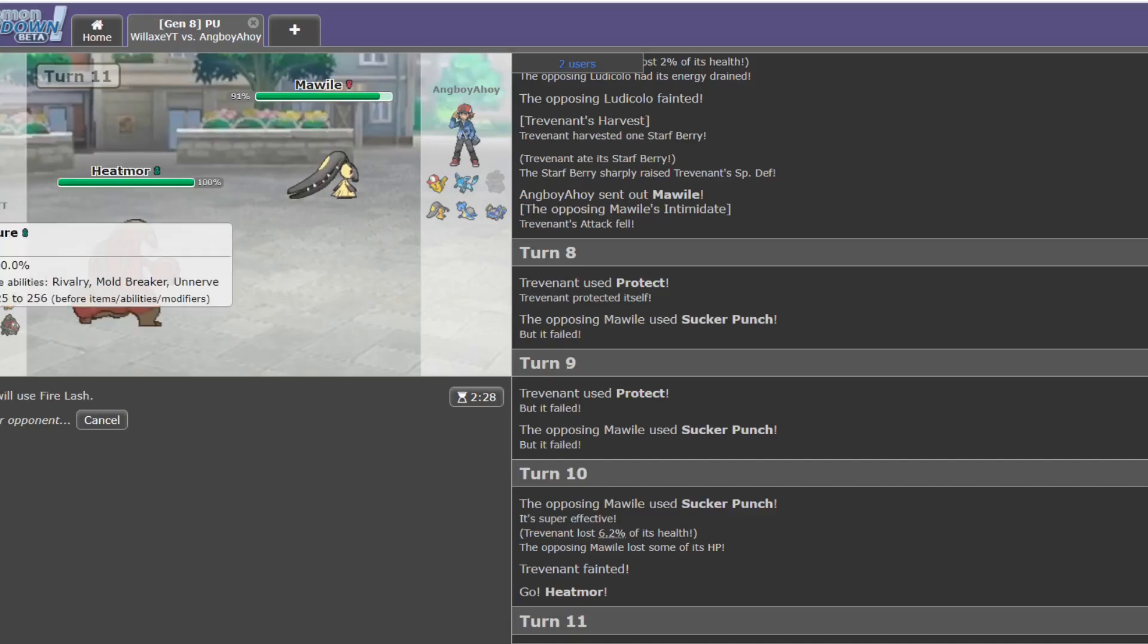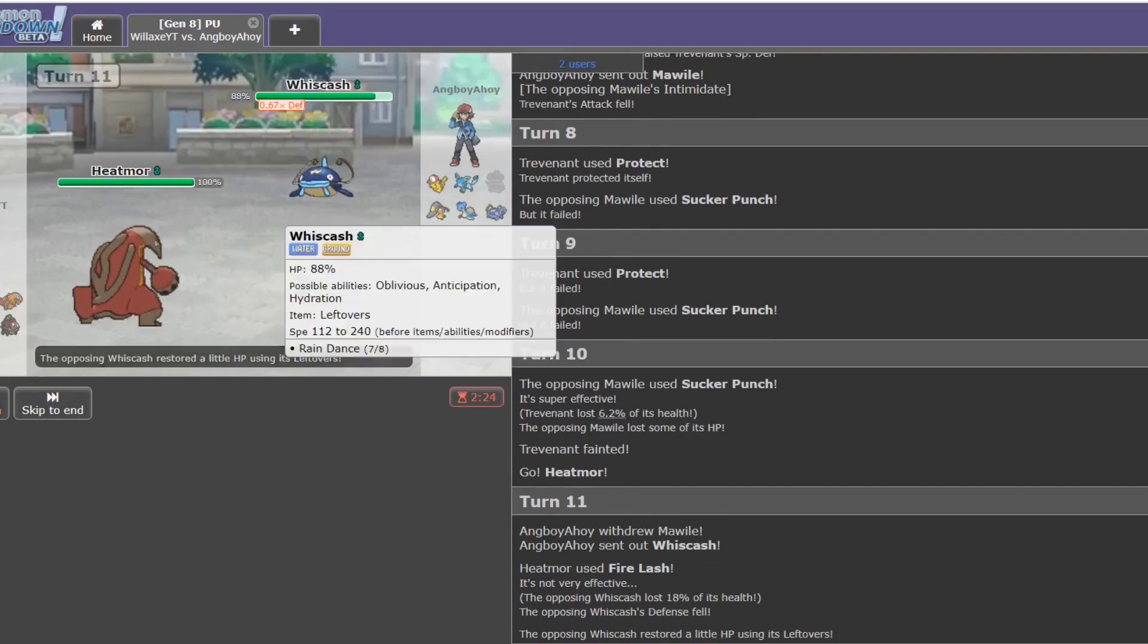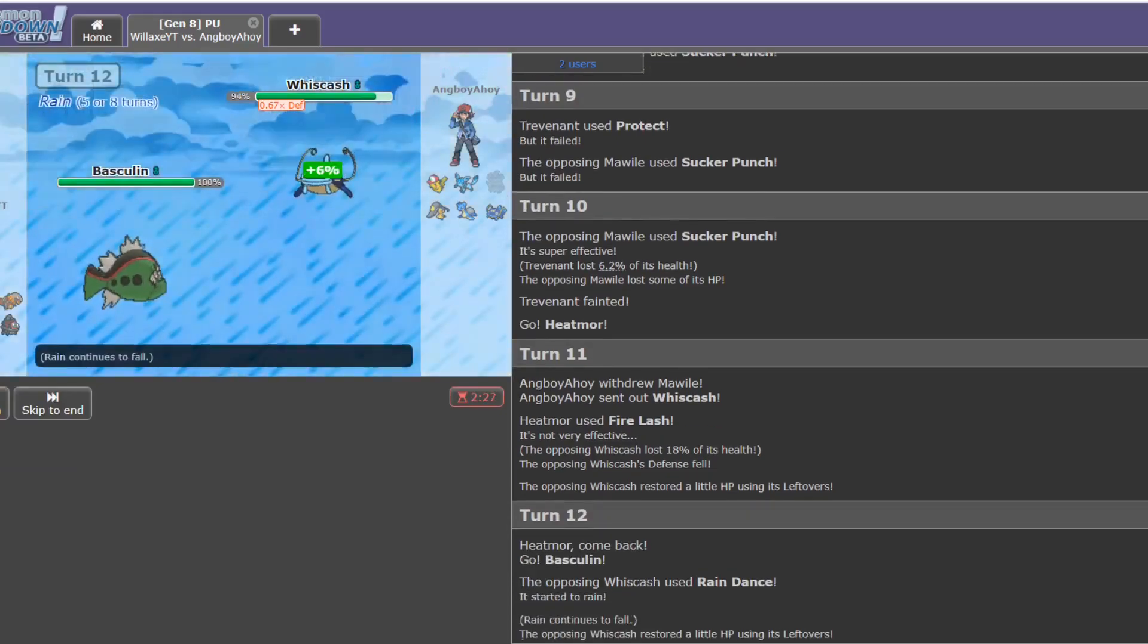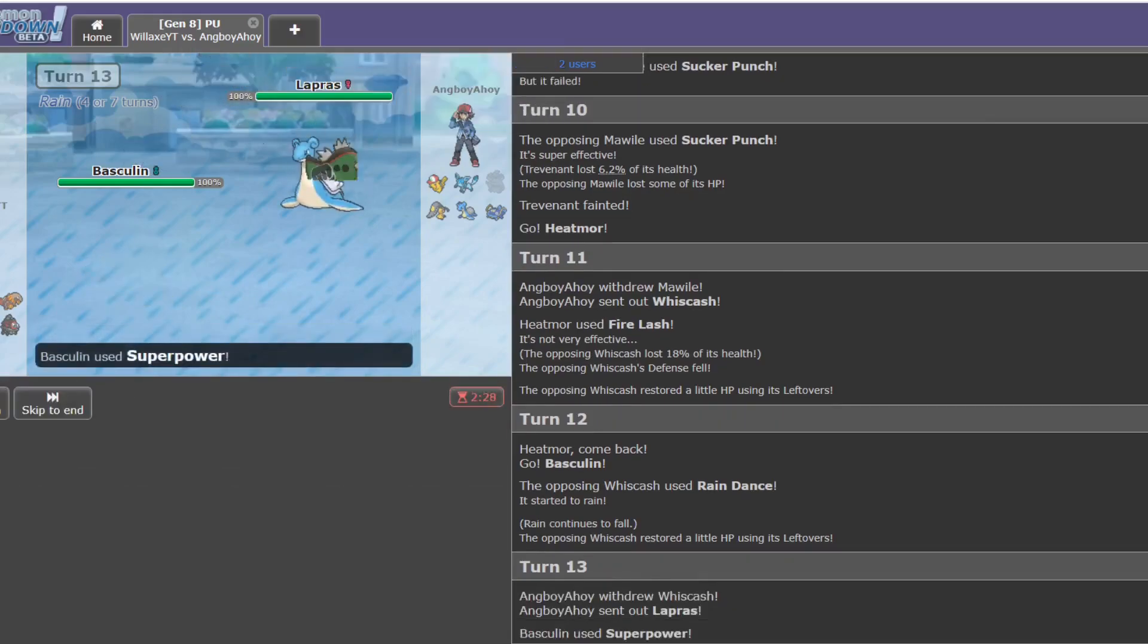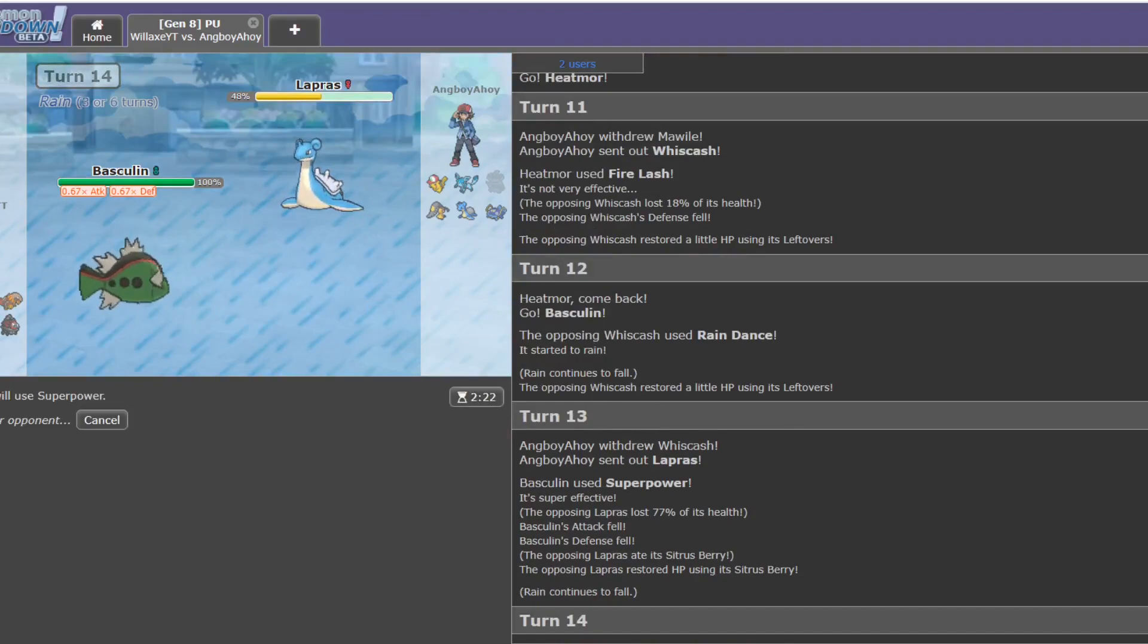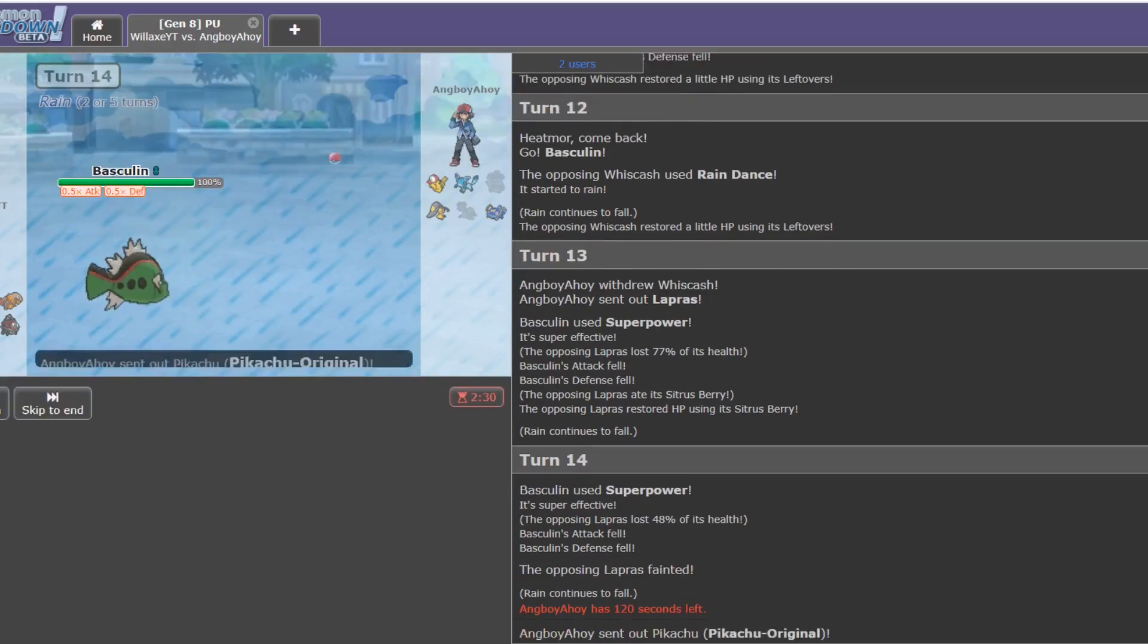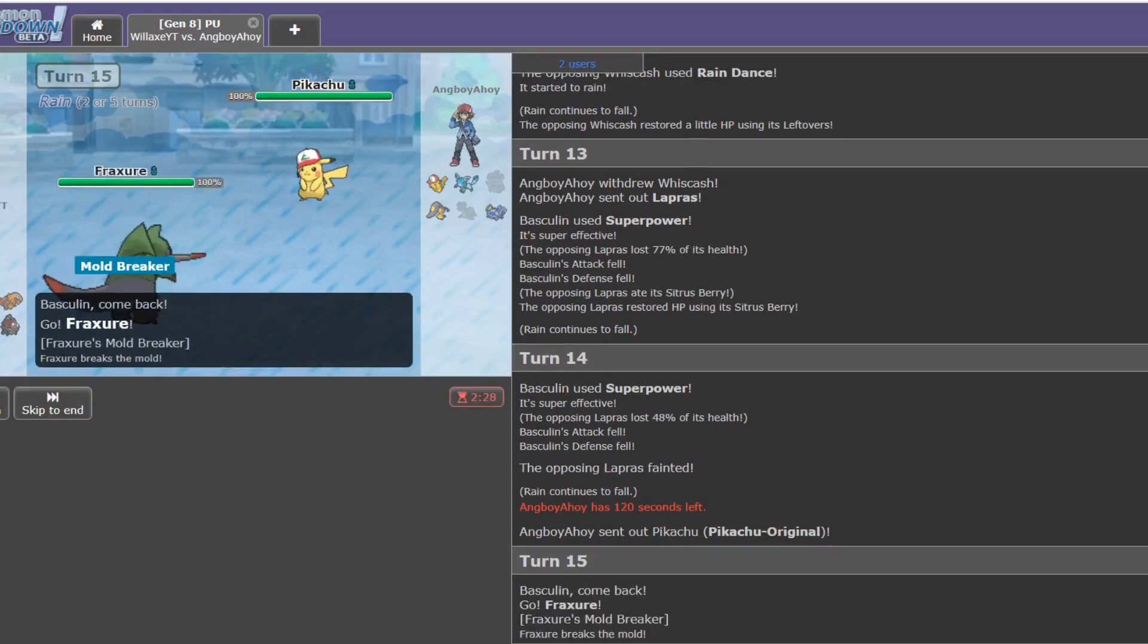Afterwards, he does go out into Whiscash, as I'd somewhat expected. Maybe I should have double-switched, but I'd rather just have stayed in and have the defense drop, because chances are he'll go for another Rain Dance here. Yep. And now he'll probably go out into Lapras with Water Absorb, I'm thinking. Yep. And that just takes massive damage. It is defensively invested, and it's got a Sitrus Berry, so it doesn't die in one shot. But we come close. I think Pikachu's probably coming in just because it's an Electric-type, and I'm a Water-type, and Haha-type matchup good.